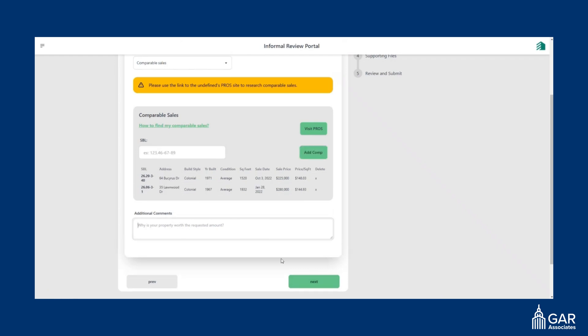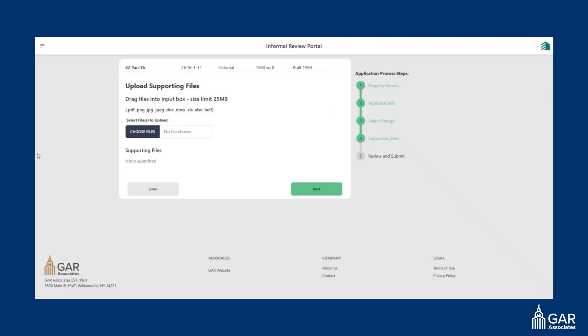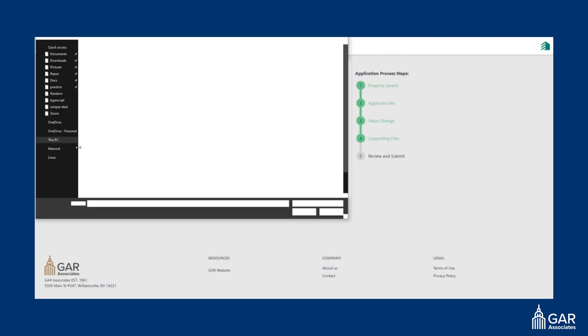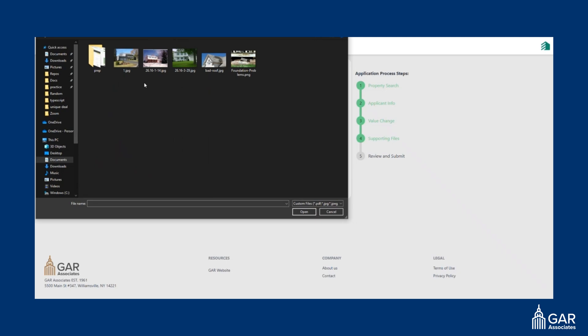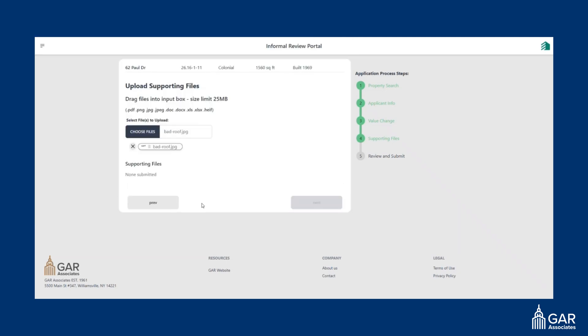And then add any additional comments you'd like. And then on this page, you can choose any files you'd like to upload. And you can see what you've uploaded.